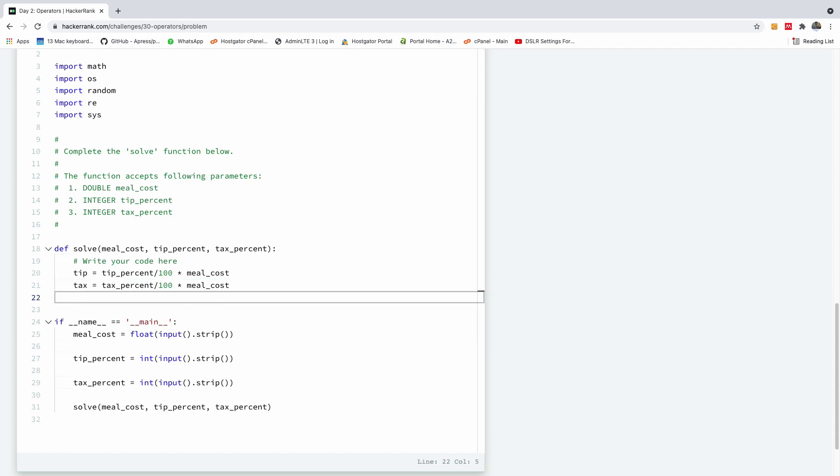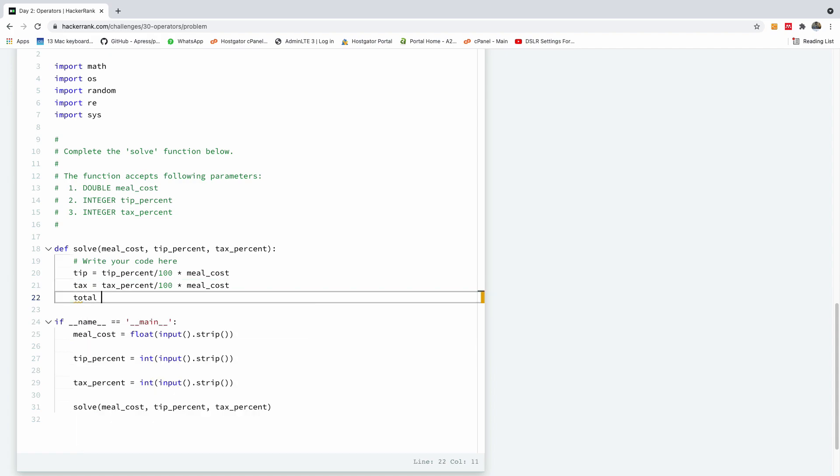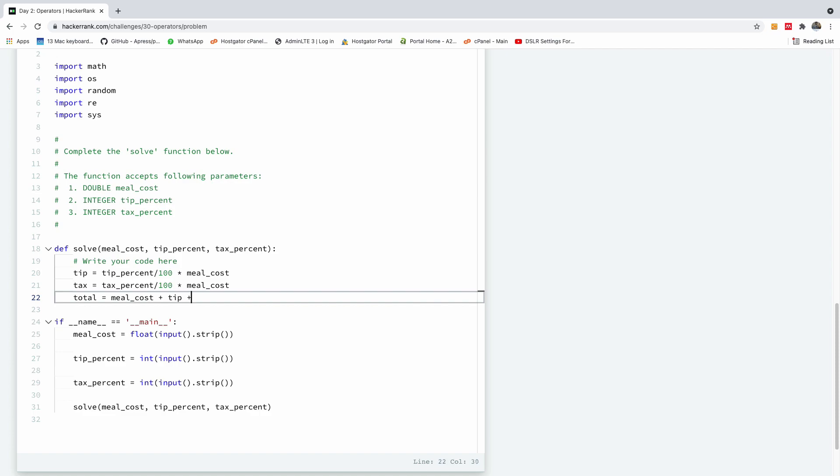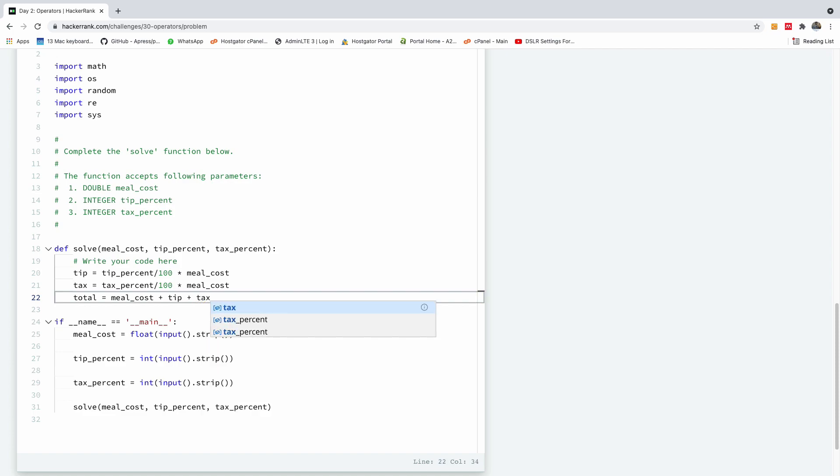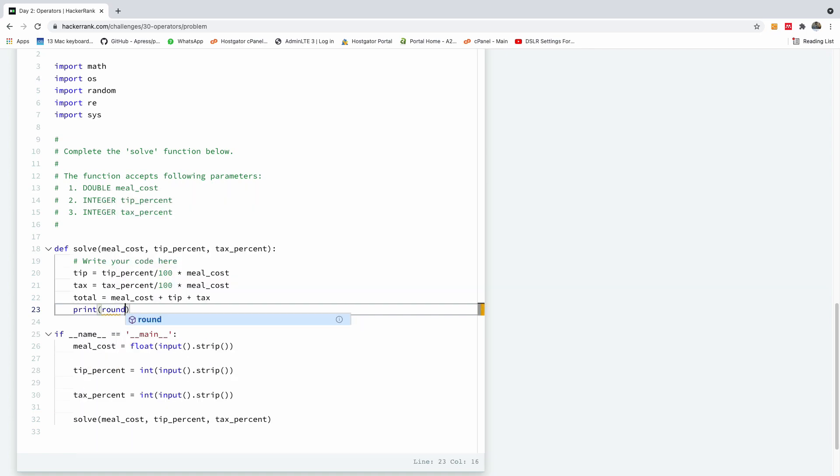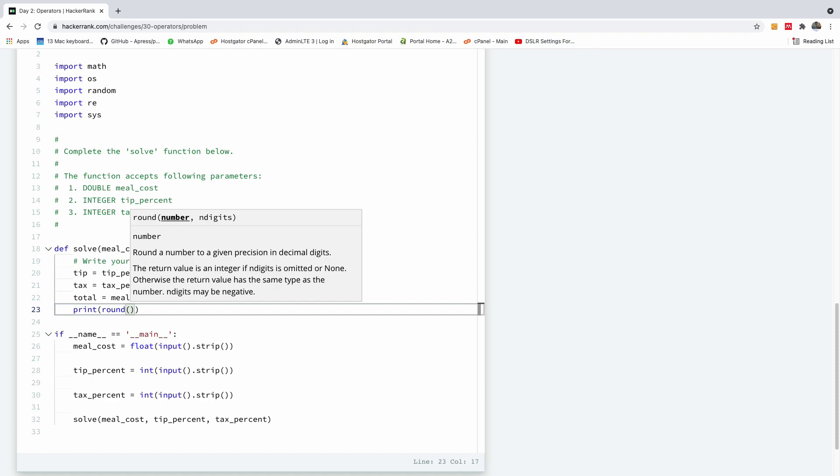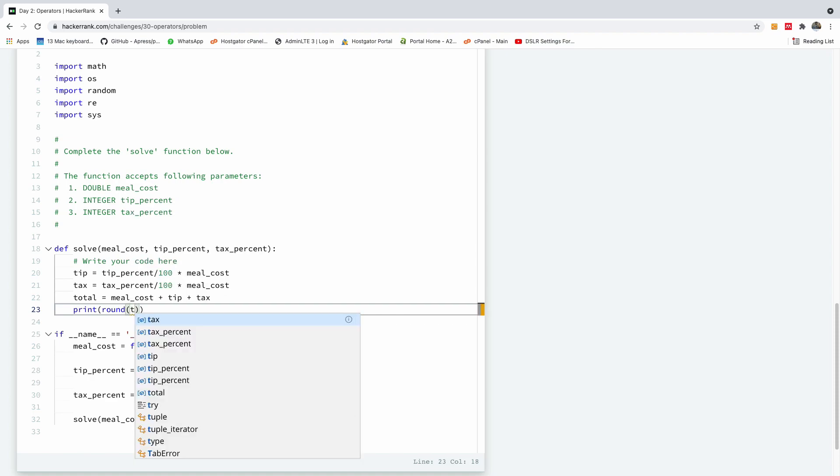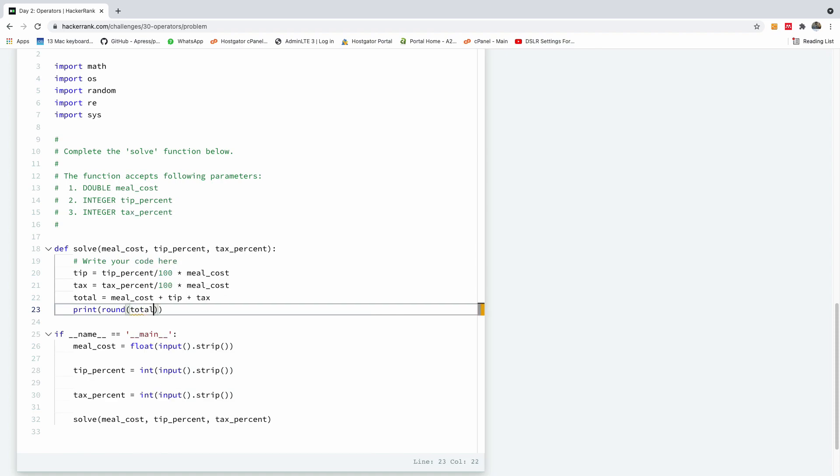And then we are going to also say the total is equal to meal cost plus tip plus tax. And now to print out the total, we are going to simply say print. And then we are going to round the total before we print this. You can also round it here by saying round, then you put everything in bracket, but this is also fine.